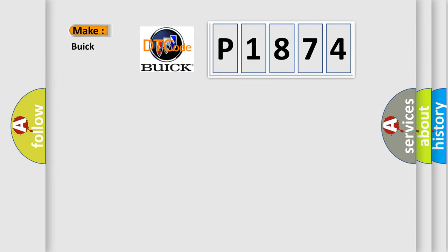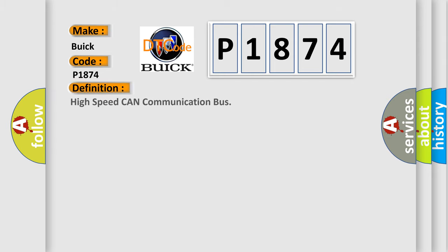So, what does the diagnostic trouble code P1874 interpret specifically for Buick car manufacturers? The basic definition is: High speed CAN communication bus.